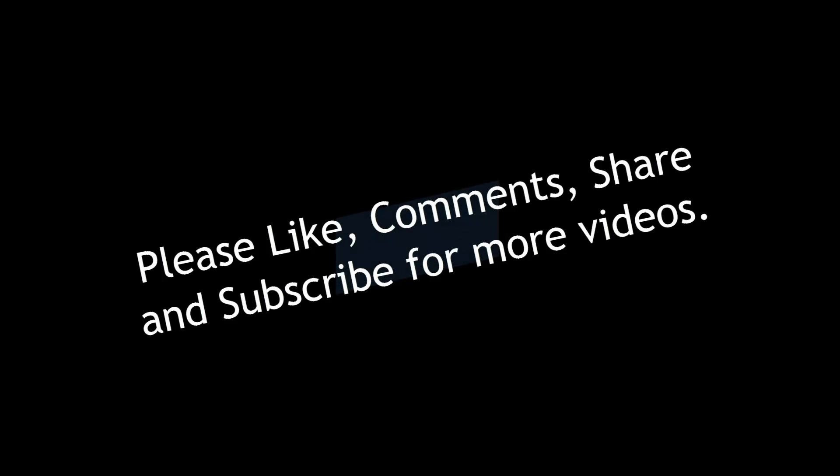Please like, comment, share, and subscribe for more videos. Thank you.